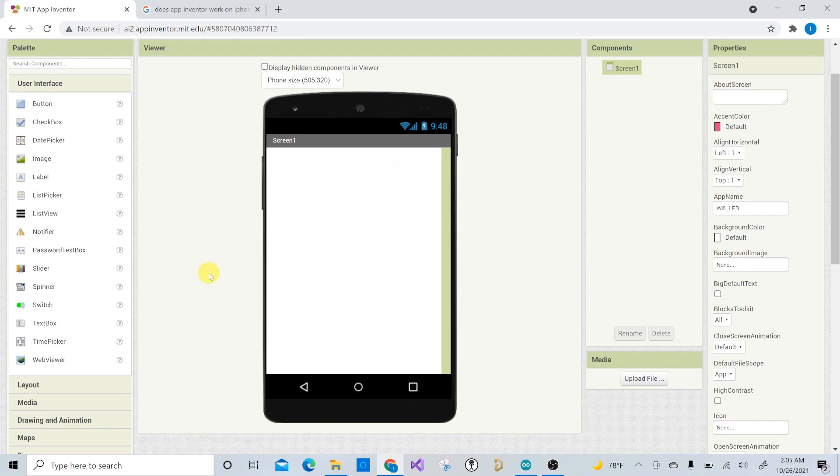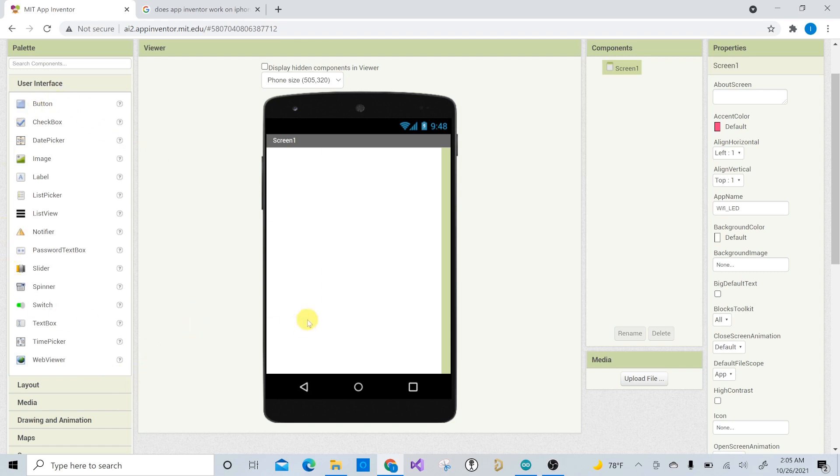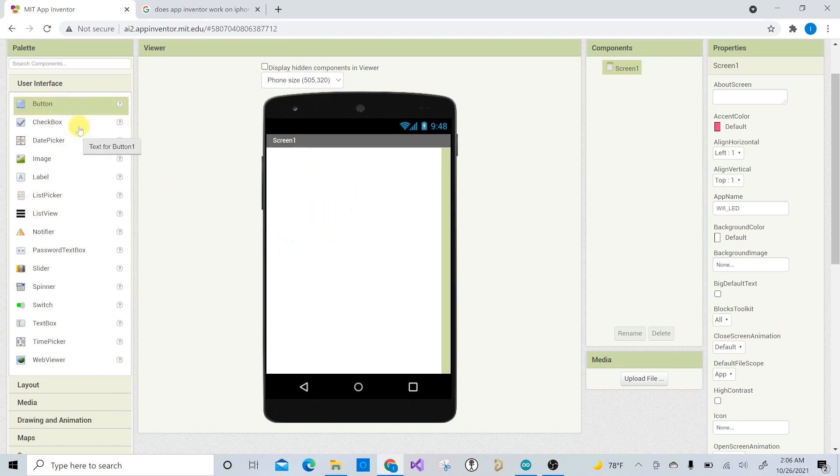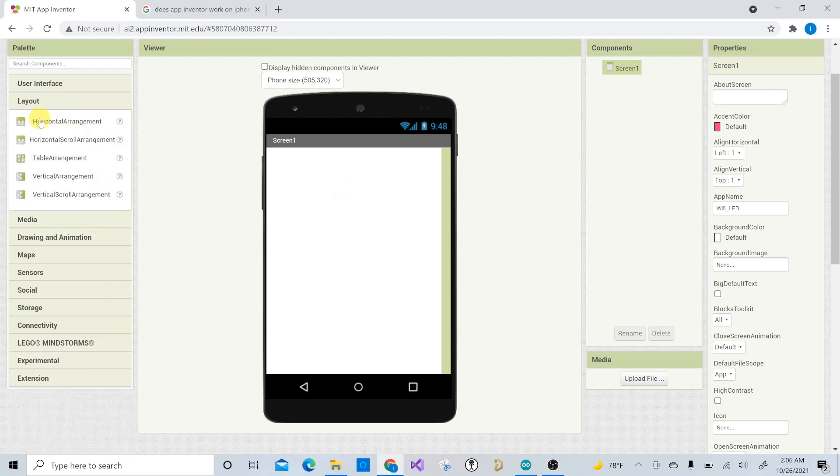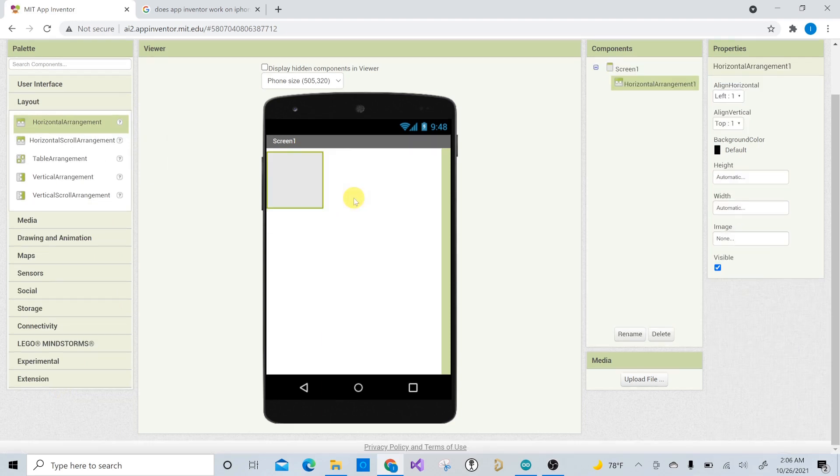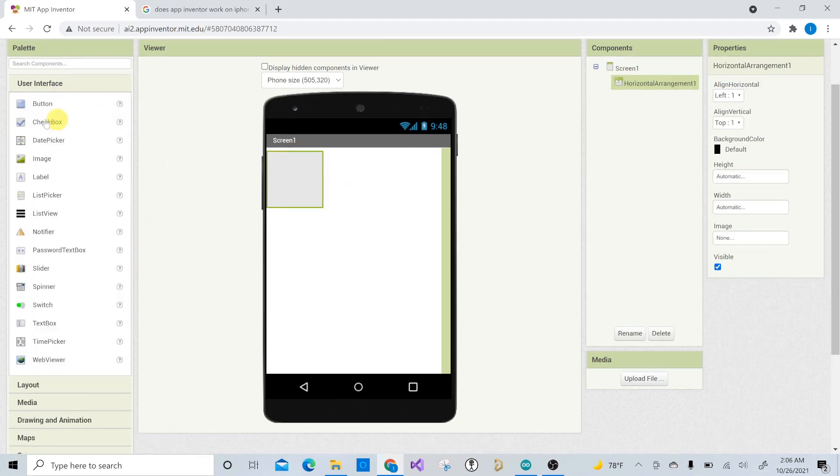All righty. So now that we have here a blank screen, if this is your first time using App Inventor, I'll go over a little bit. There's a lot better tutorials on YouTube that you can find. But essentially, you'll be greeted with this. And it's just a blank screen here. And their whole thing is that you can just drag and drop whatever you need. Right. So the first thing we're going to do is we're going to go to the layout tab and we're going to drag a horizontal arrangement.